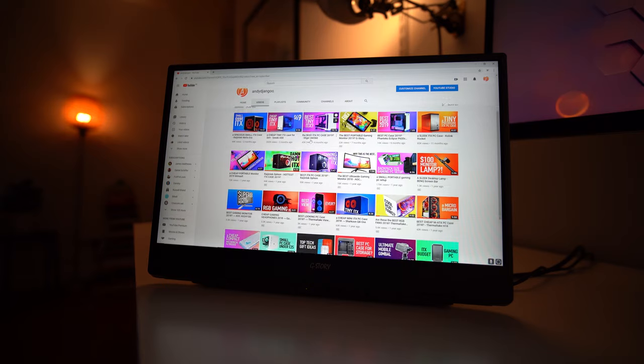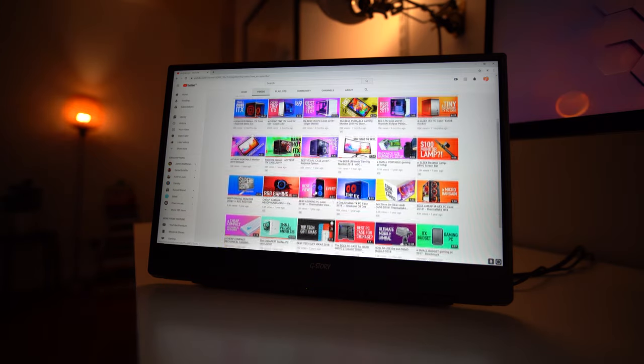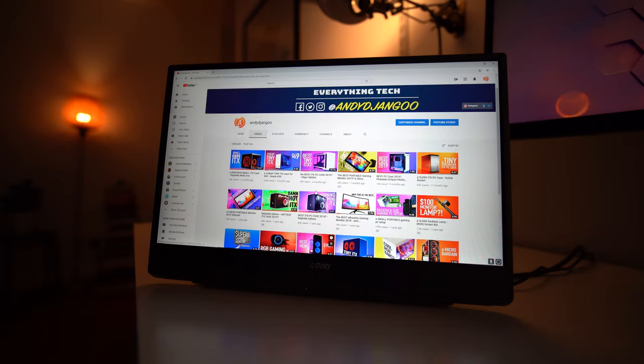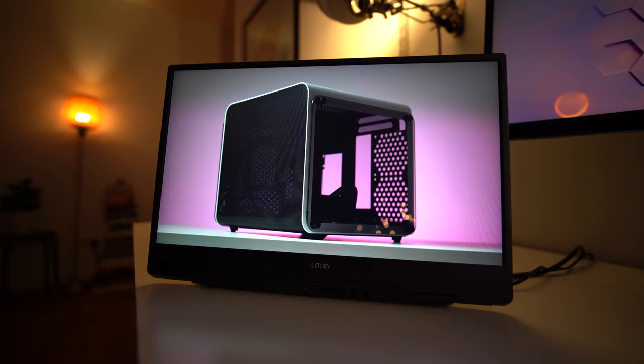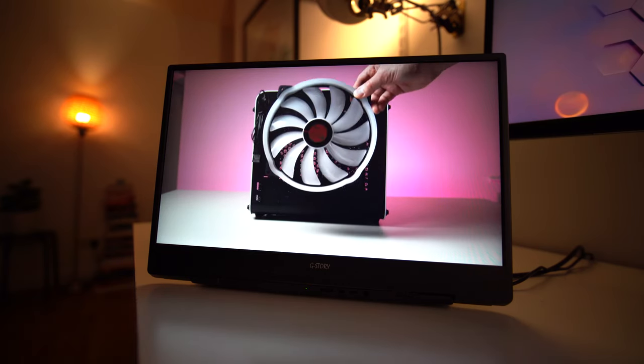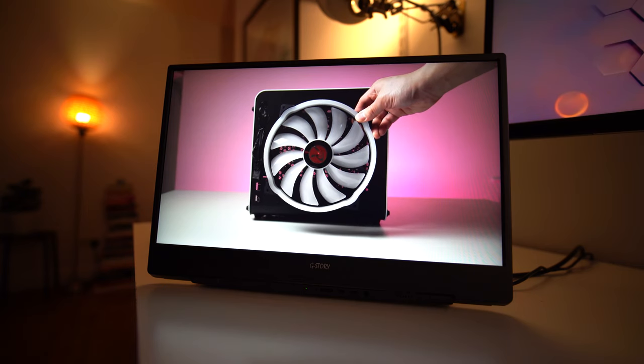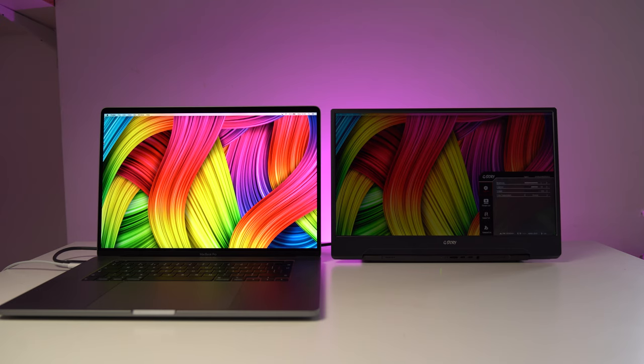For things like surfing the web, I can easily read the text without any strain, as the text is big and clear enough. Watching TV shows on Netflix and videos on YouTube is great too, as this IPS panel produces very nice colors. I did come across one issue.